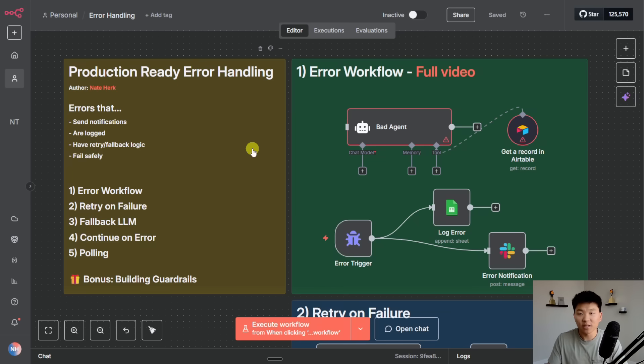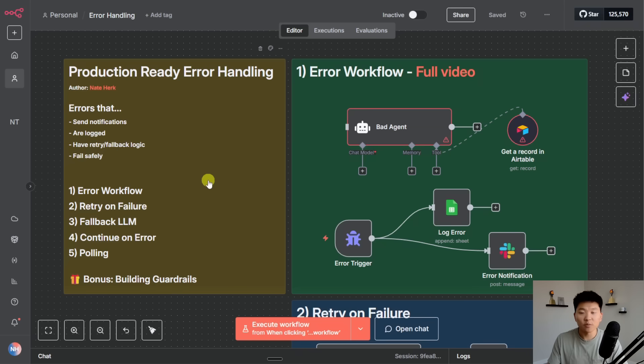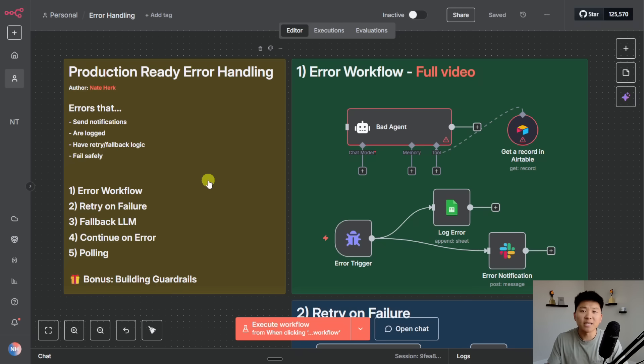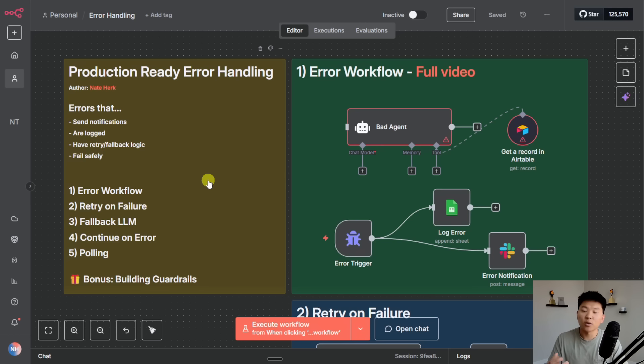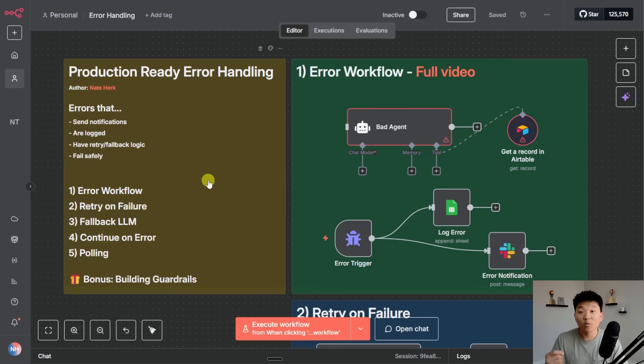The reason why you have to plan for those failures is because the failures are inevitable in a production environment. But near the end we're going to talk about building guardrails. By tracking and logging all of your errors you can start to identify patterns and when you start to identify patterns you can build guardrails against those patterns.